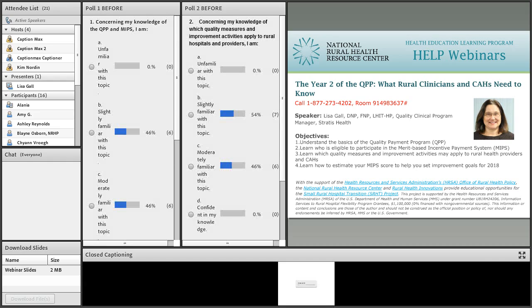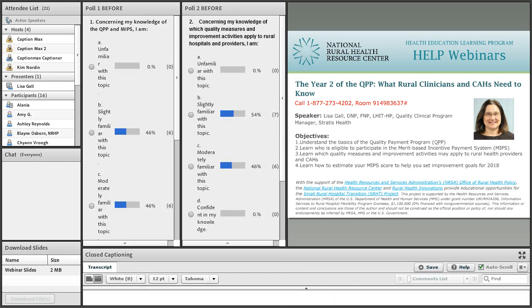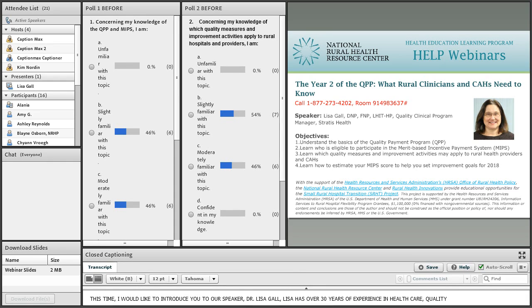At this time, I would like to introduce you to our speaker, Dr. Lisa Gall. Lisa has over 30 years of experience in healthcare, quality, and clinical informatics as a nurse and nurse practitioner across multiple settings.